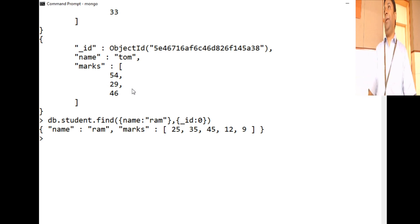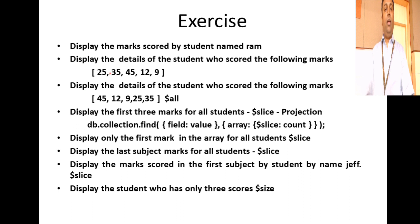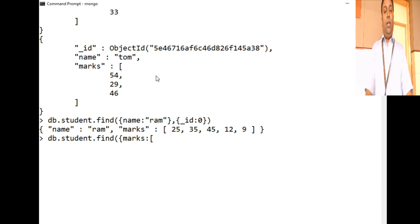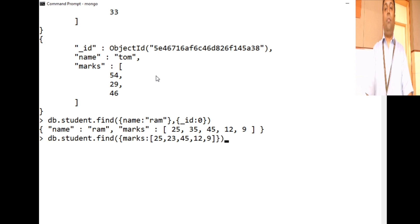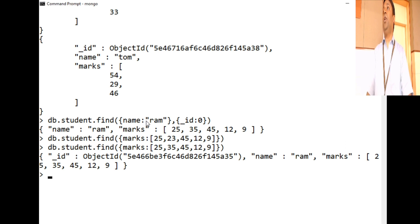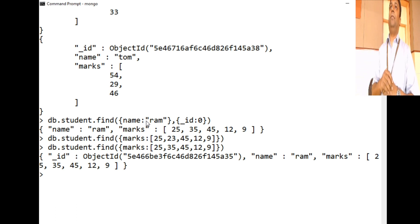This gives all the marks scored by Ram. Now, suppose you have a list of marks - 25, 35, 45, 12, 9 - and you want to find the student who scored exactly those marks. You can pass an entire array and MongoDB will match it exactly with the array present in your documents.